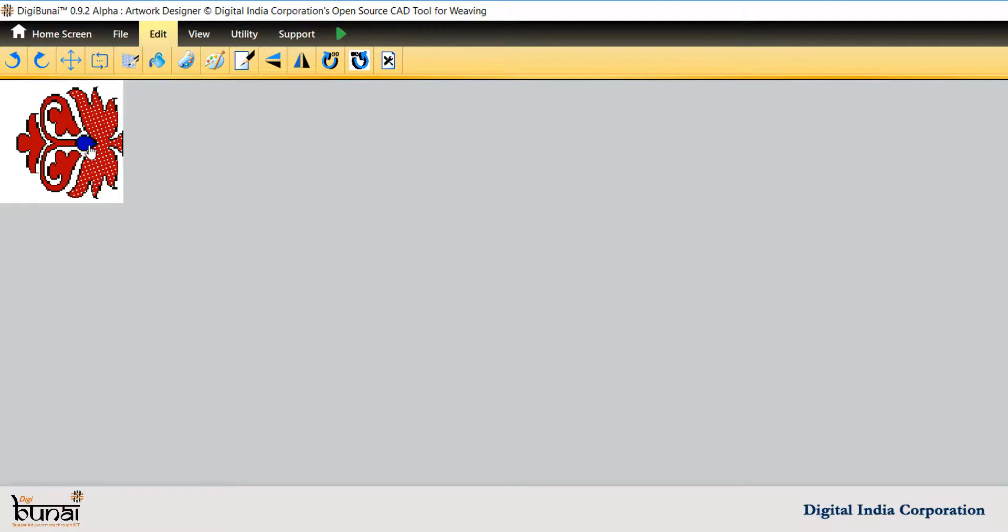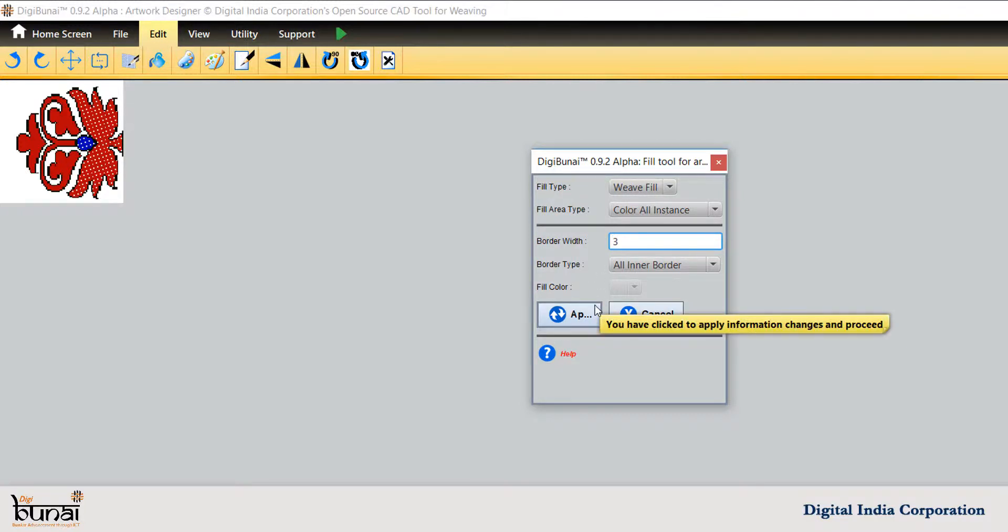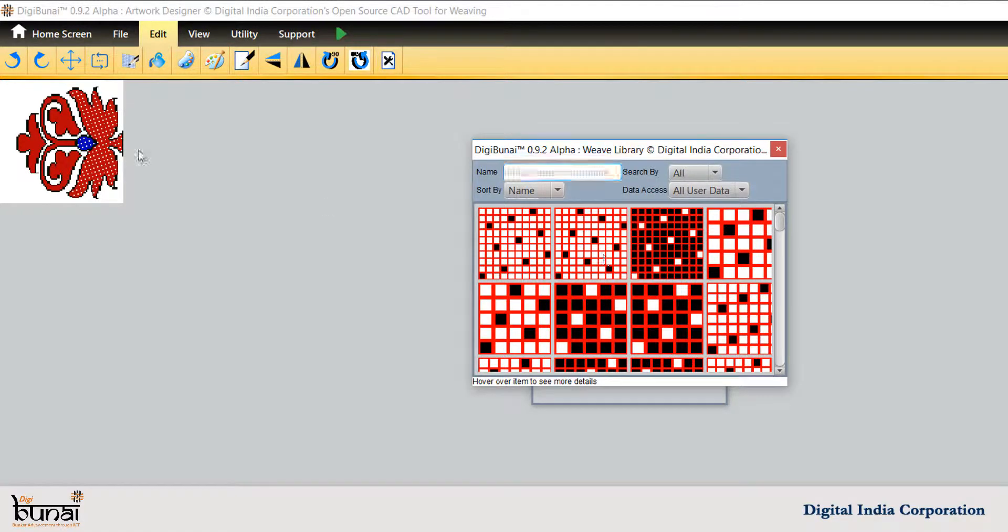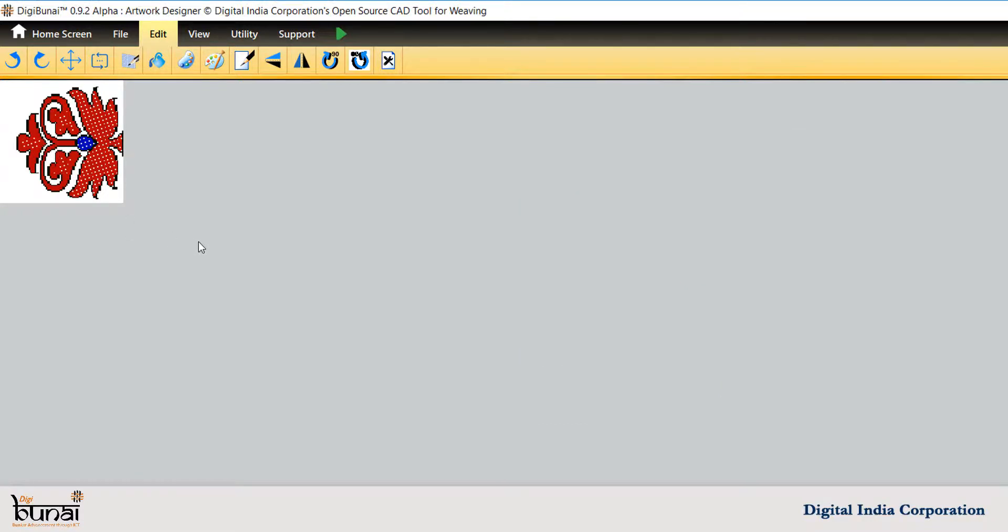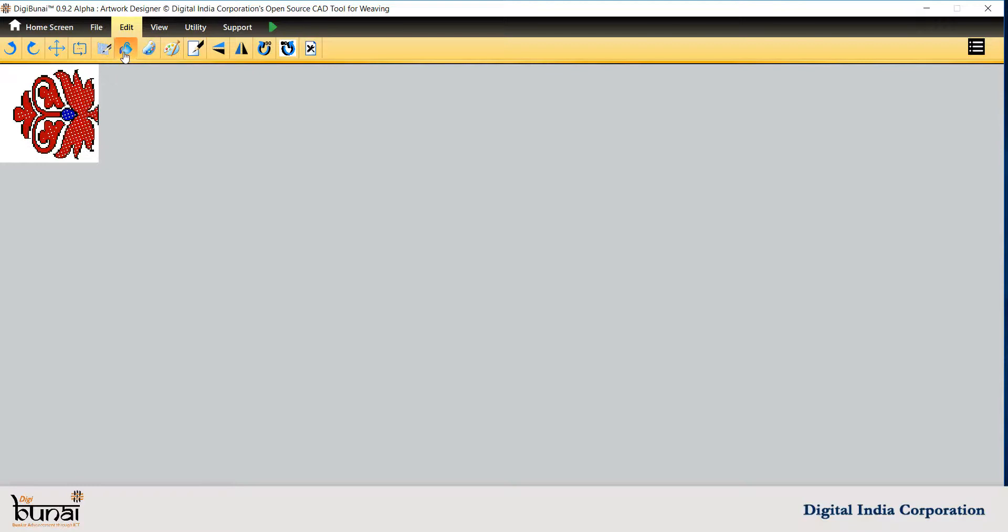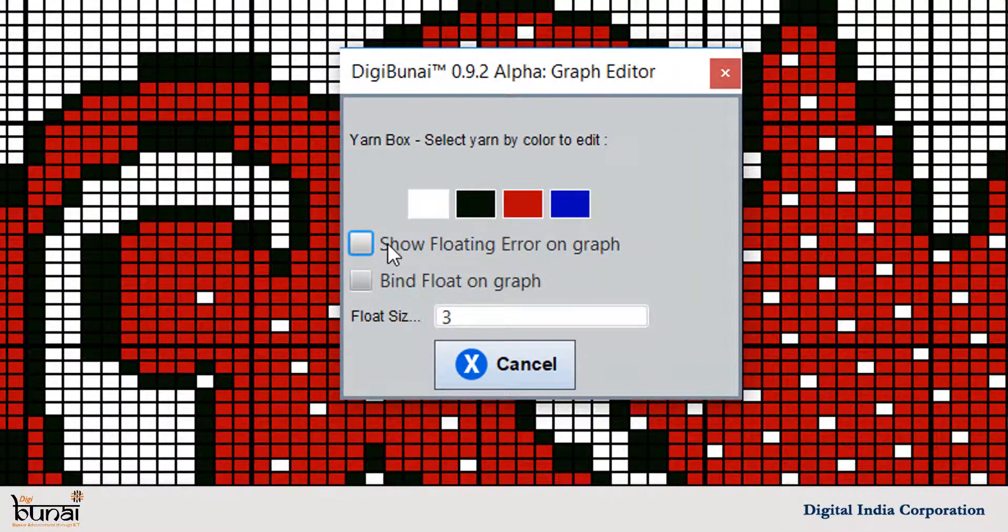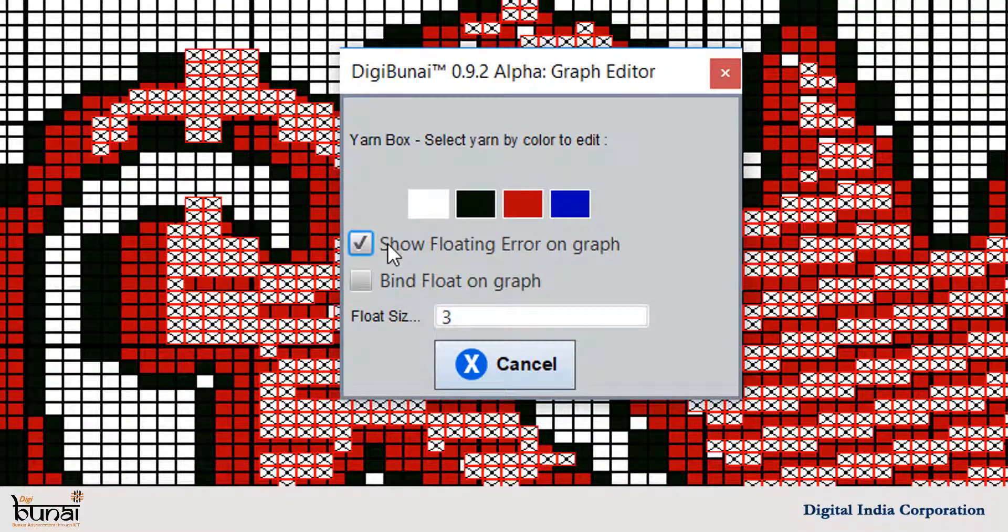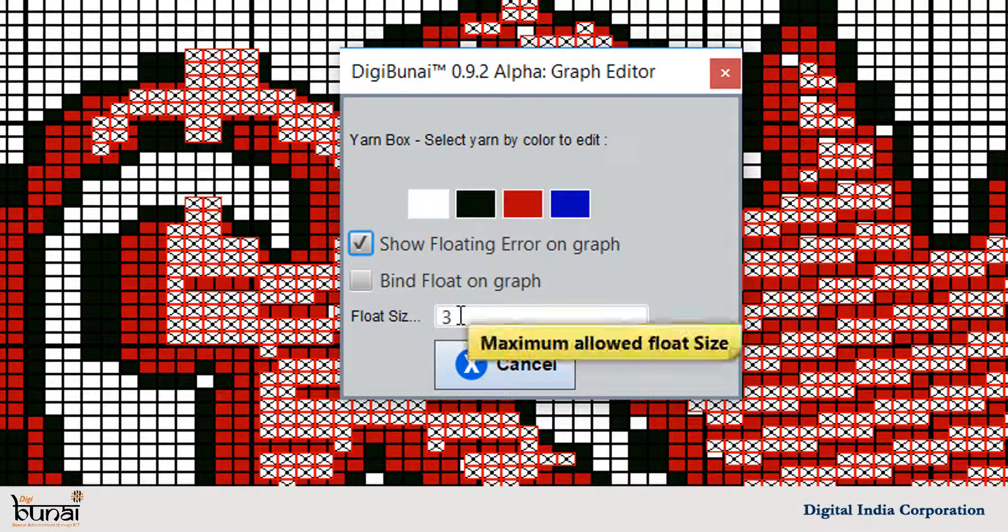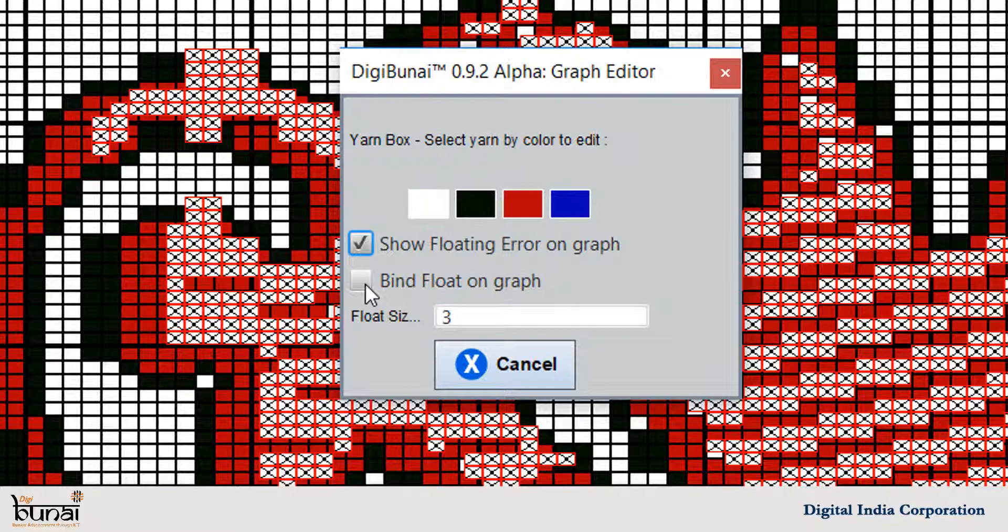To protect the distortion of design border, fill the border width. To find floats in design, click on Graph Corrections and show Floating Error on Graph. To bind floats, click on Bind Float on Graph.